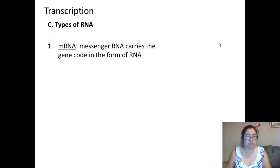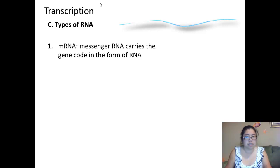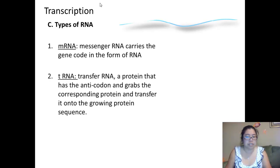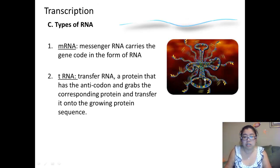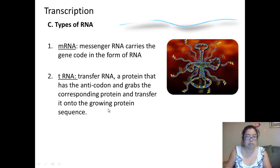There are three types of RNA. The first type is mRNA — messenger RNA — that carries the gene code in the form of RNA from DNA. It is a single strand of RNA. Then we have tRNA, or transfer RNA. It is a molecule that has anticodons at one end and grabs the corresponding amino acid and transfers it onto a growing protein sequence. In the drawing, you can see the tRNA has a T-shape, with anticodons at the bottom that match with codons, and on top it connects the amino acids forming a protein sequence.